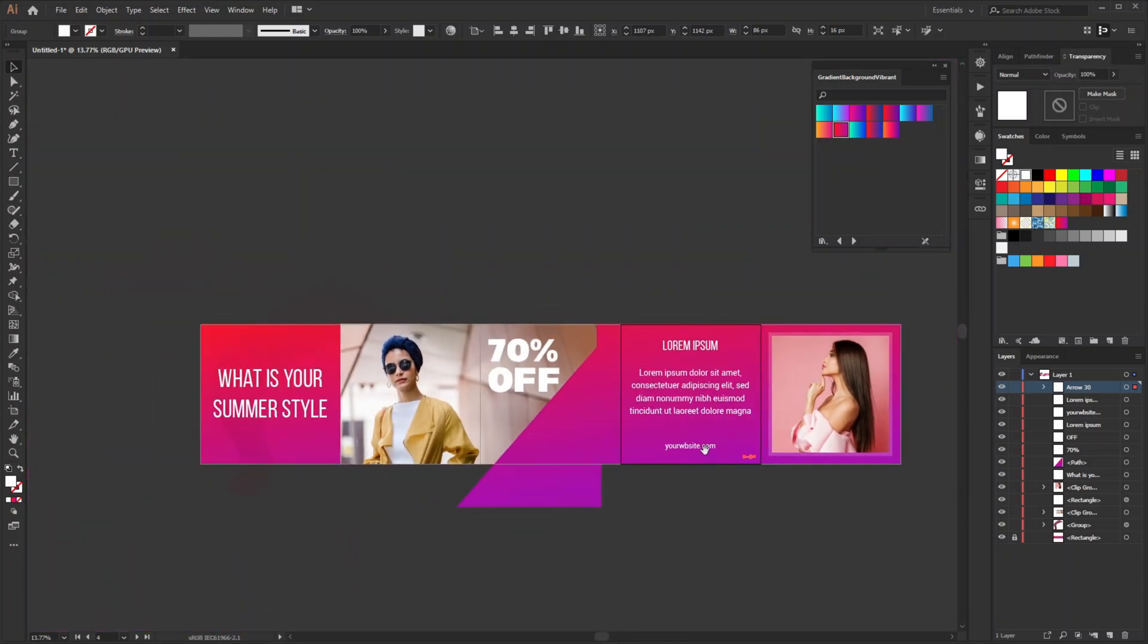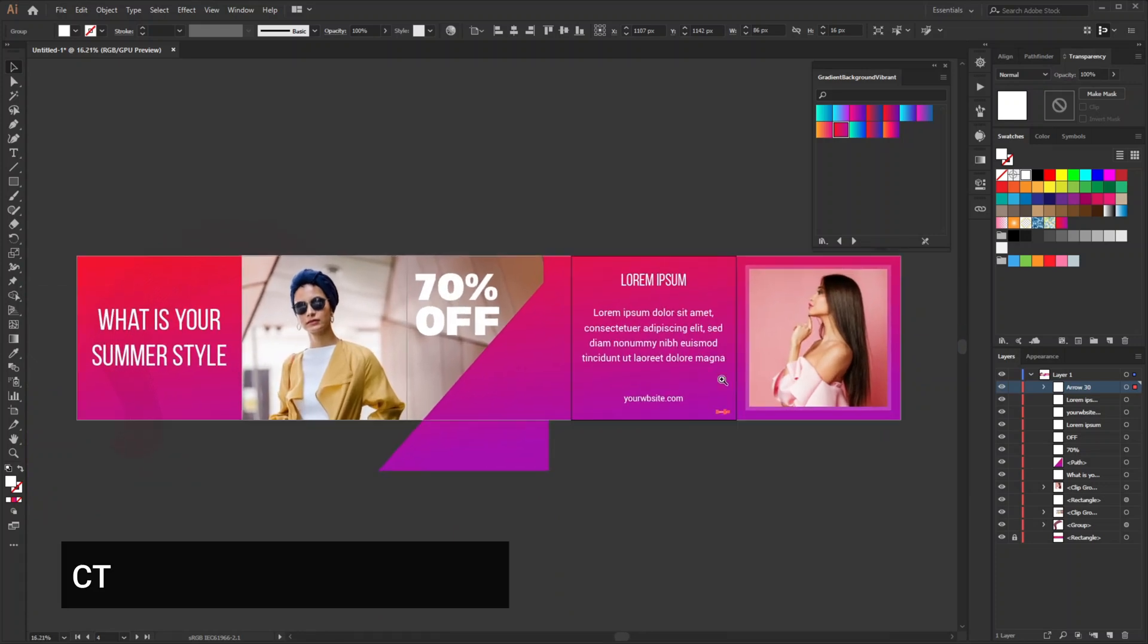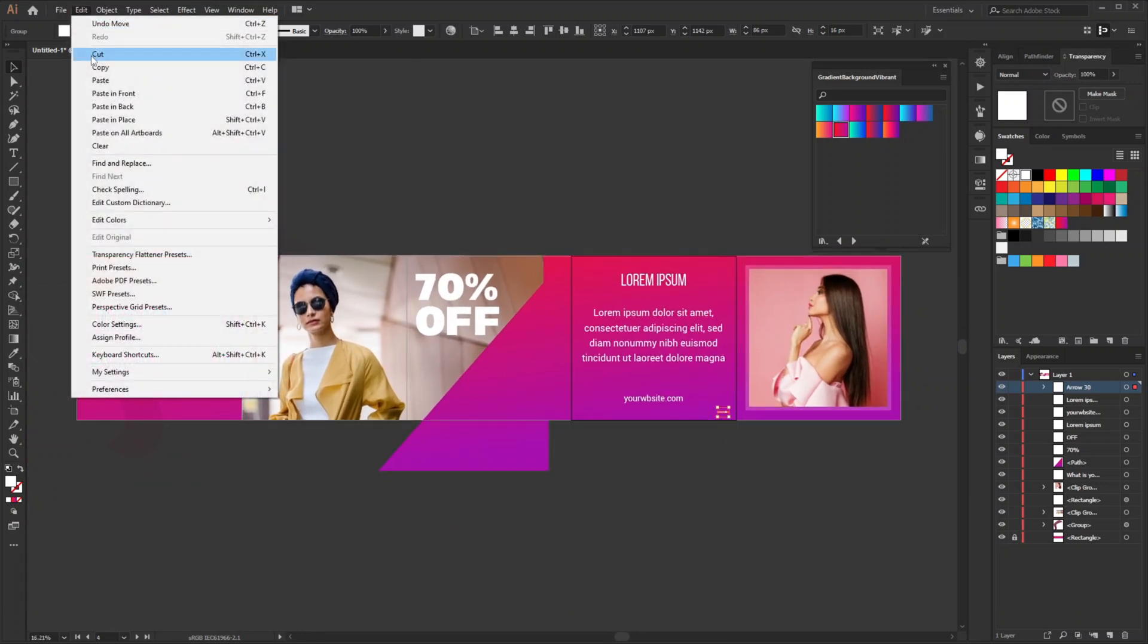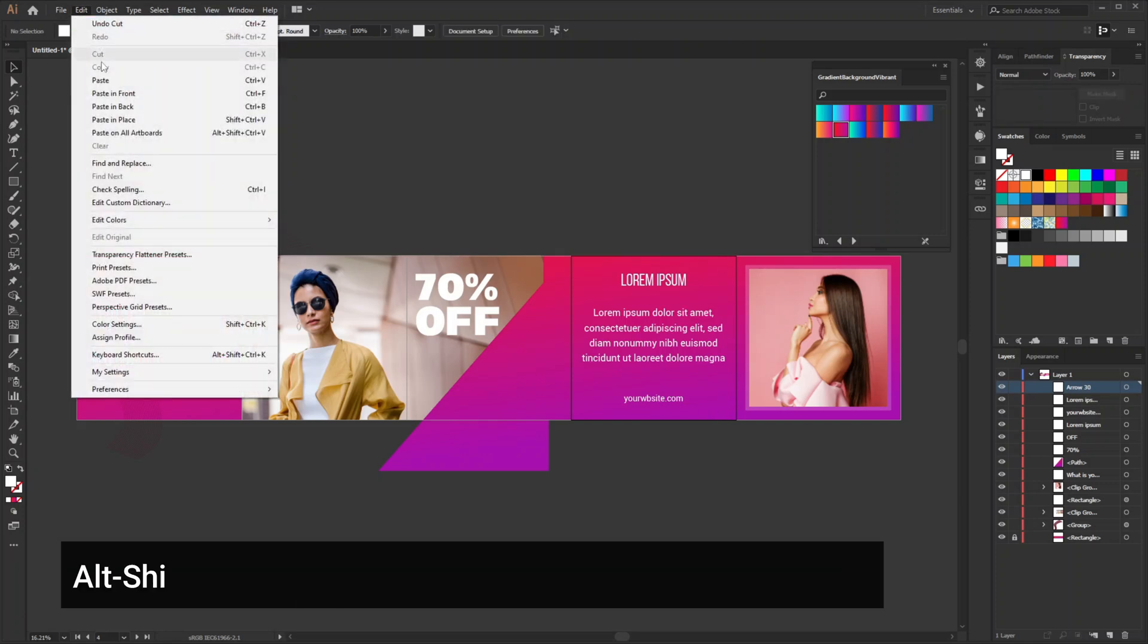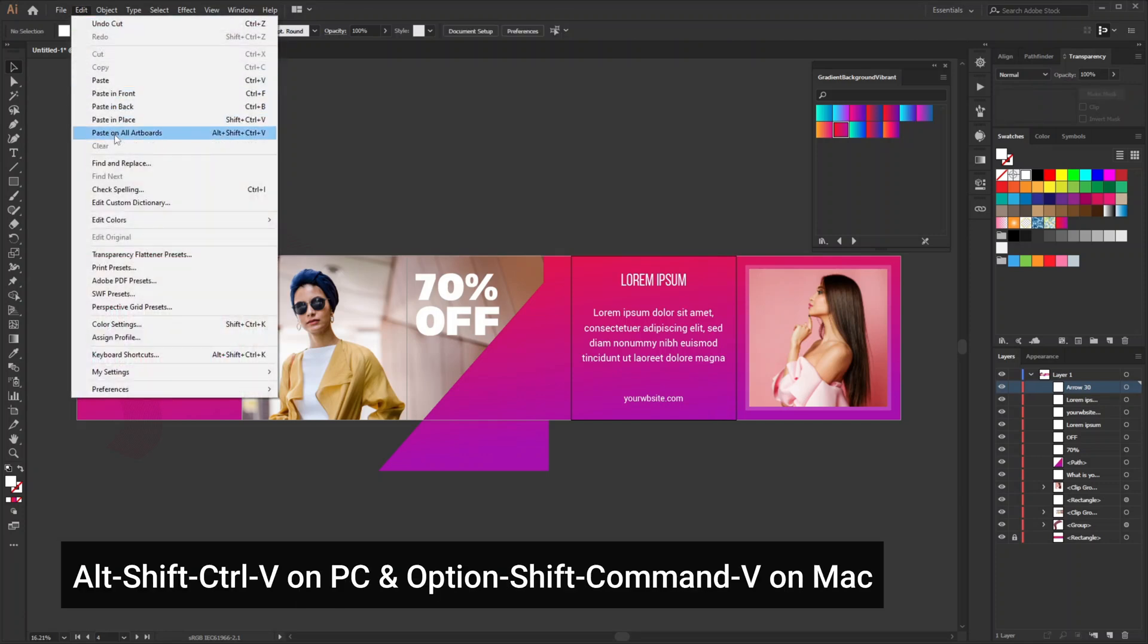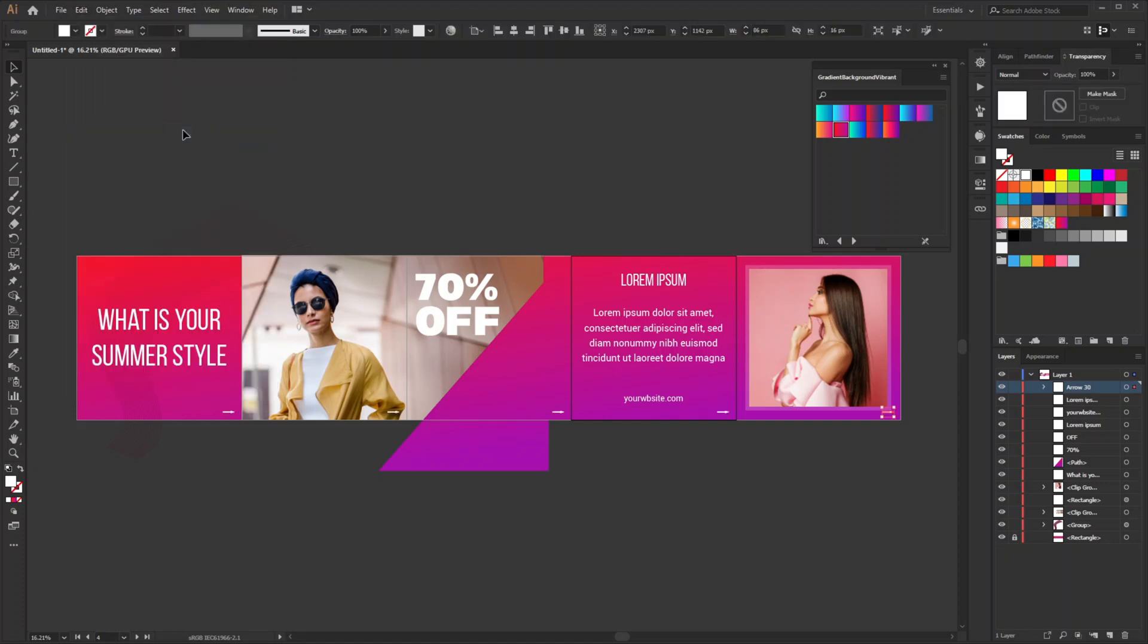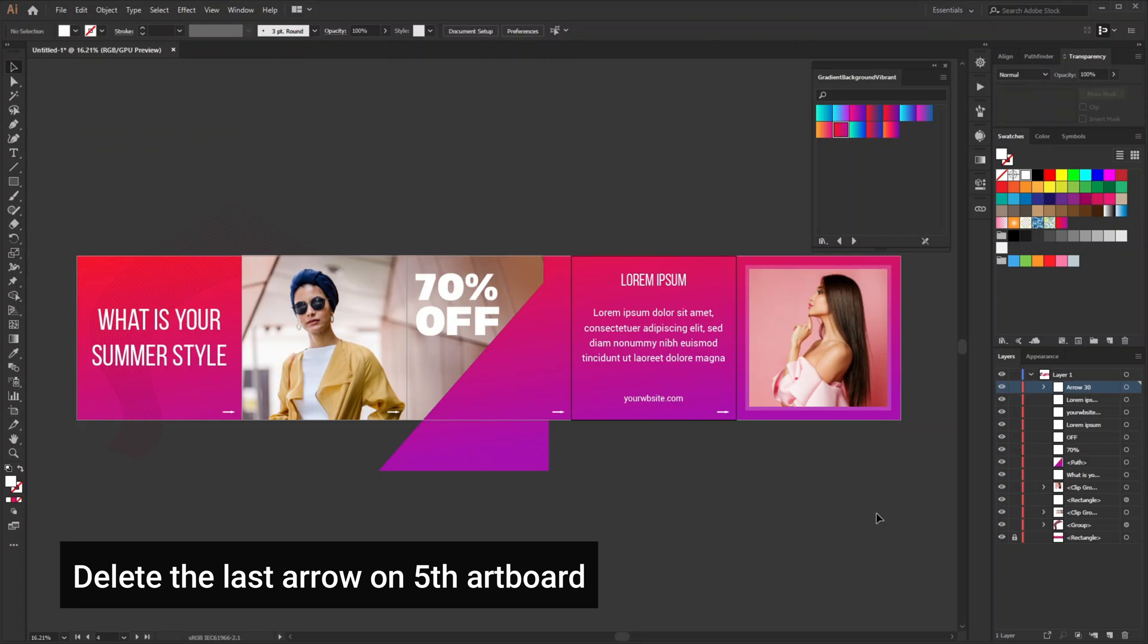The fun part is, now select the arrow, go to edit and cut, and then go to edit and paste on all artboards and that will place the arrow on each artboard exactly in the same position.